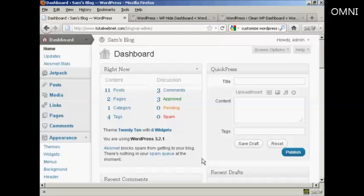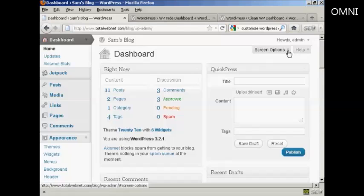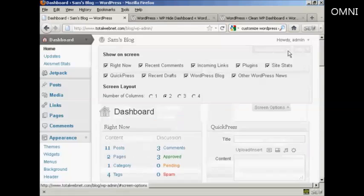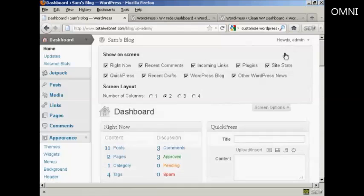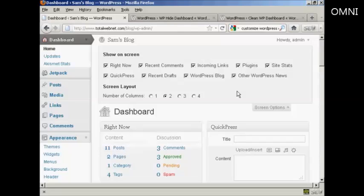The way to do it is actually quite simple. Come here to where it says screen options and click on the little arrow. It opens up this area and you can see what's being shown on your dashboard at the moment. You've got right now, which is this content area here, the recent comments, links, plugins, site stats and so on.